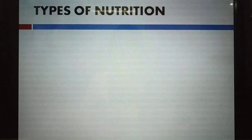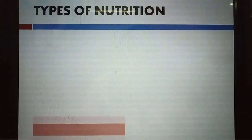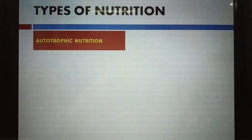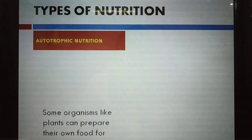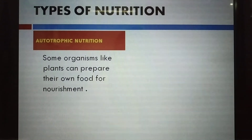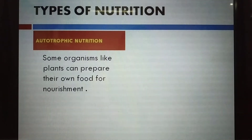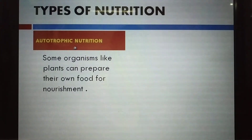There are two types of nutrition. One is where we prepare our own food, and the second is where we are dependent on others for food. The first type is autotrophic nutrition — 'auto' means self. Organisms like plants can prepare their own food using sunlight, water, and air, without depending on other organisms. Plants that prepare their own food follow autotrophic nutrition.